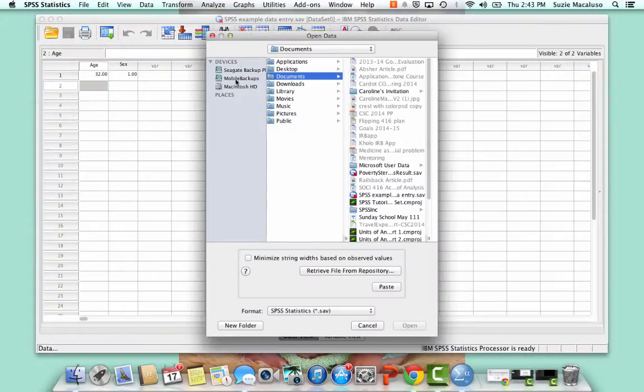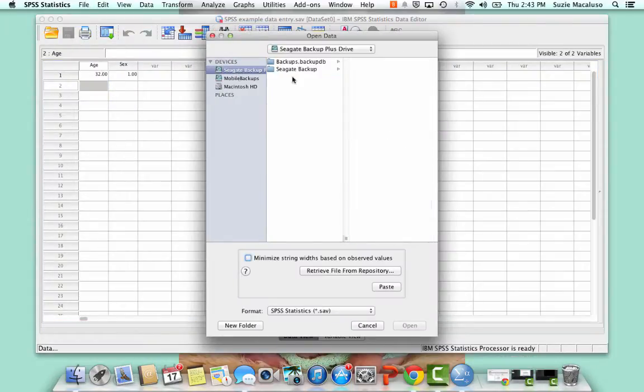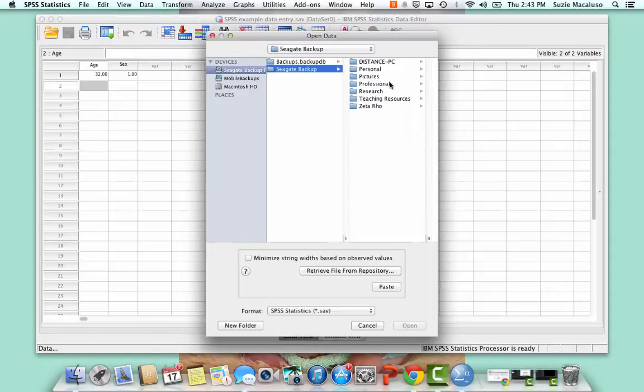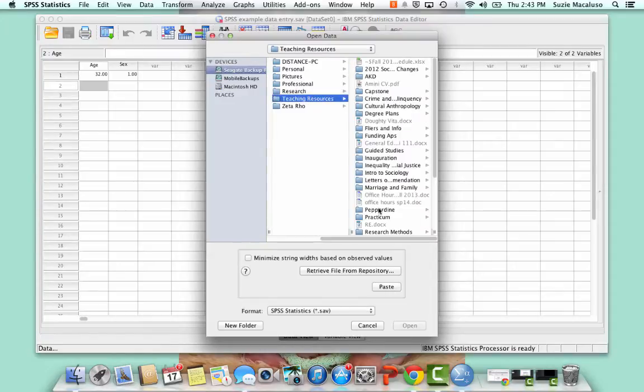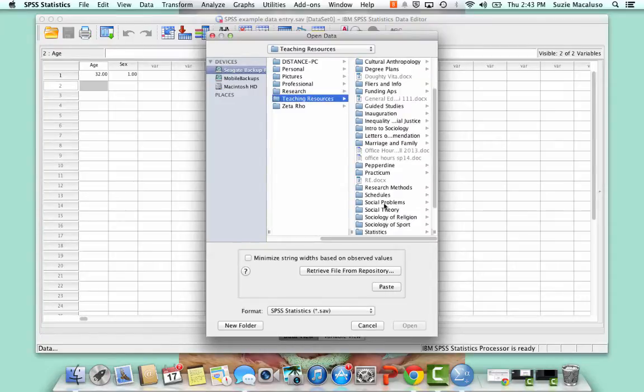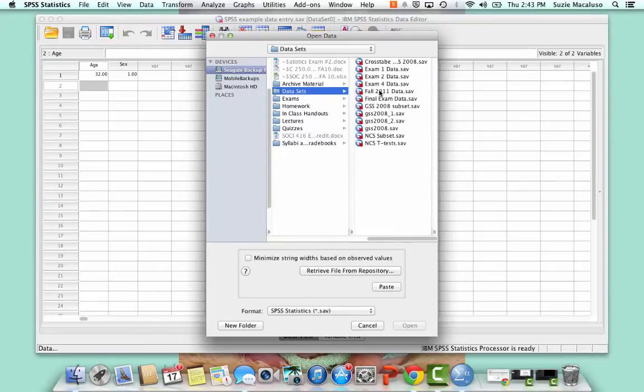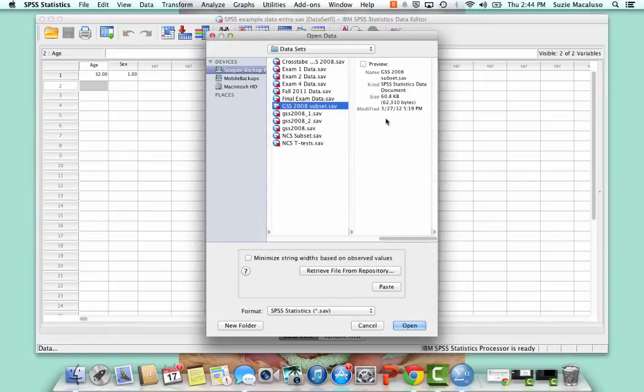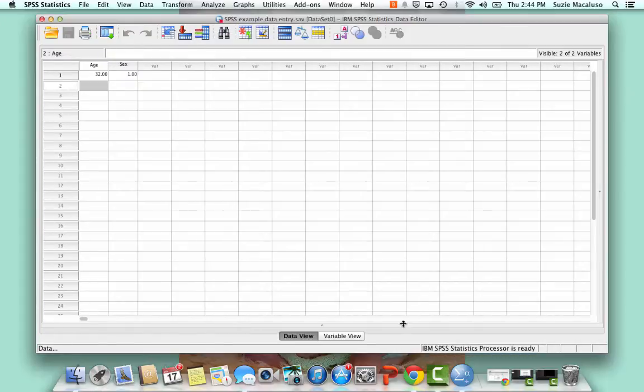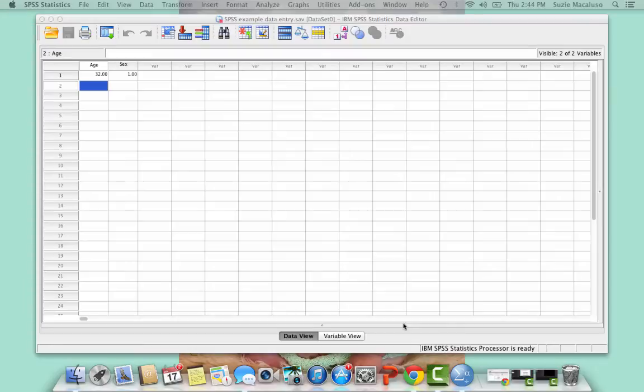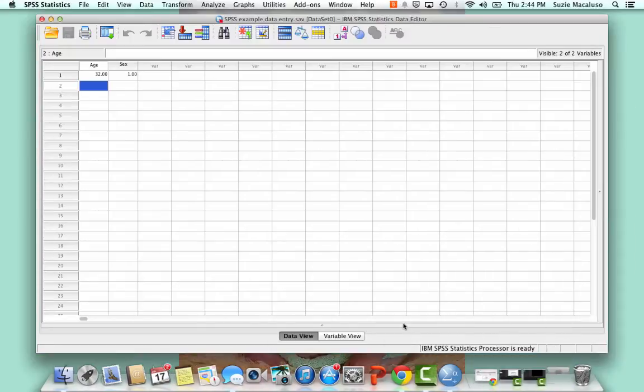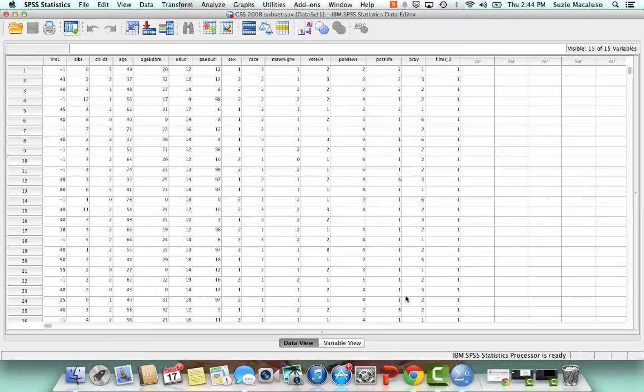And here I'm going to have to go in and find the right data. So let me scroll through and data sets and let's choose the GSS 2008 subset. So that's what I'm going to select and it's going to take a few seconds and there it is.